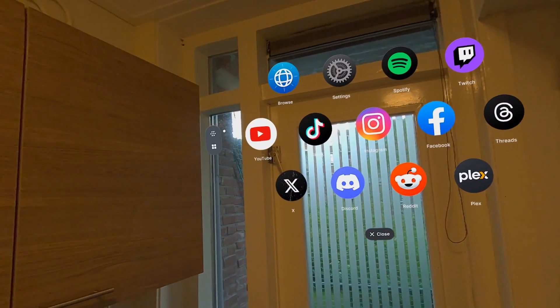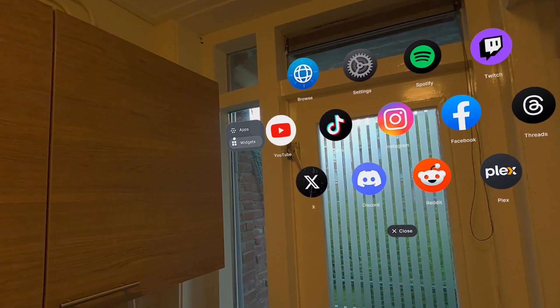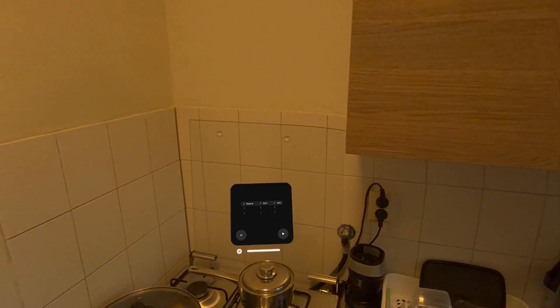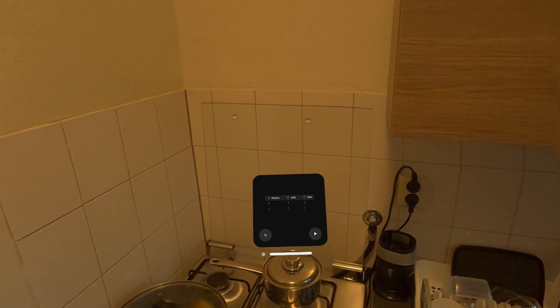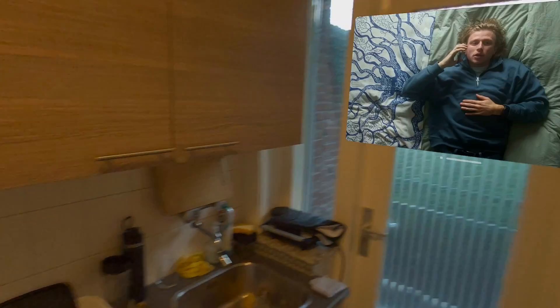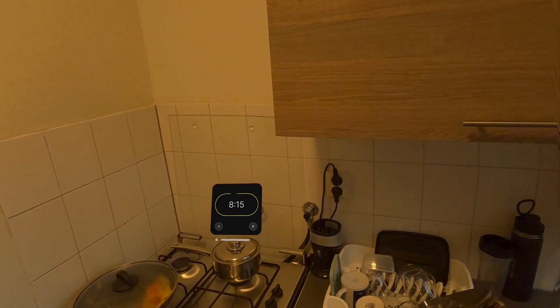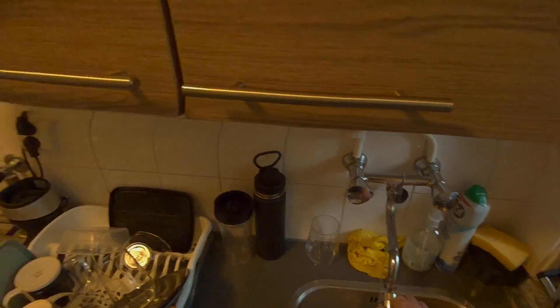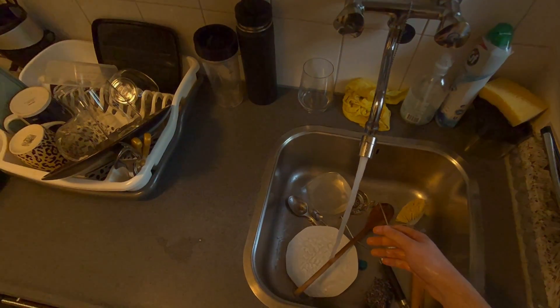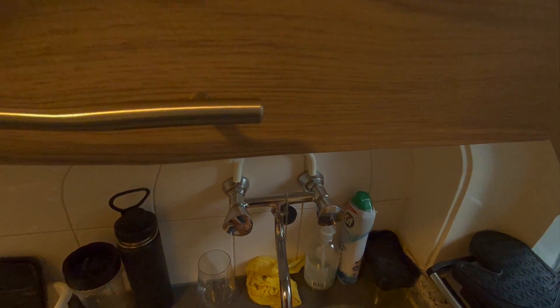I also grabbed the timer widget app and placed it above one of my pans as if I was really cooking — you place it there and it just stays. You can look to your right to watch YouTube, ask ChatGPT something, and the timer is running. You're just multitasking. This blew my mind, and I went on with the dishes — that worked really neat.